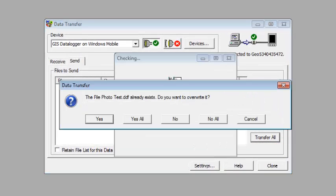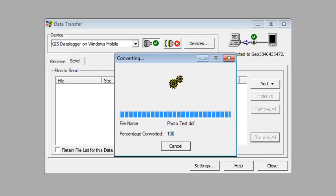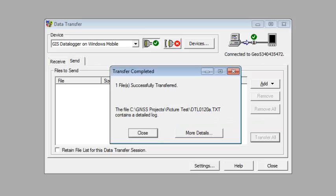It says it already exists. We're just going to override it and click on close.